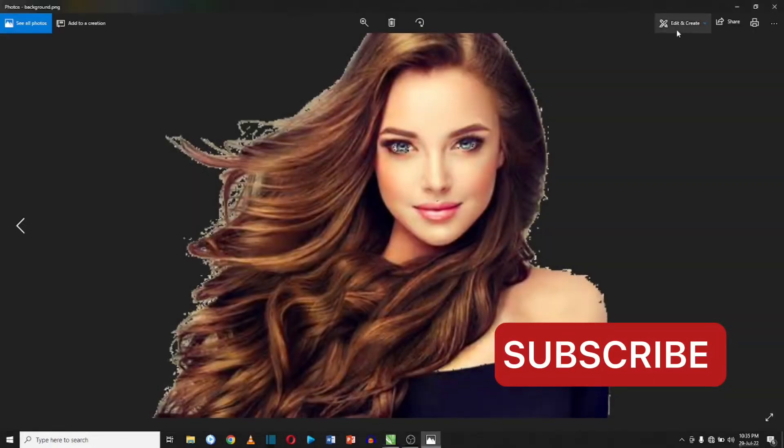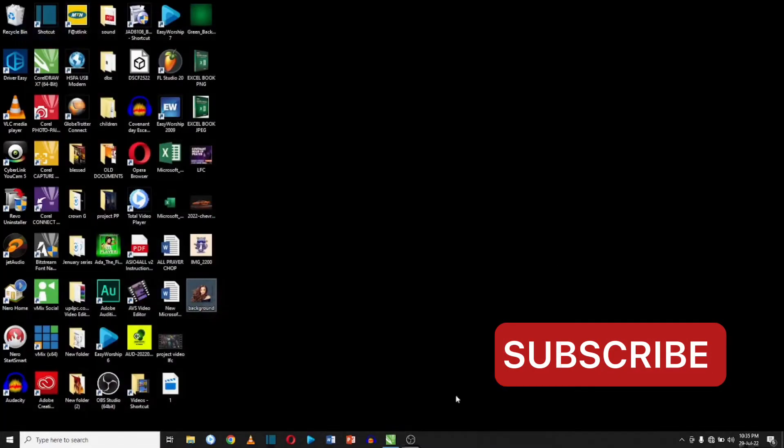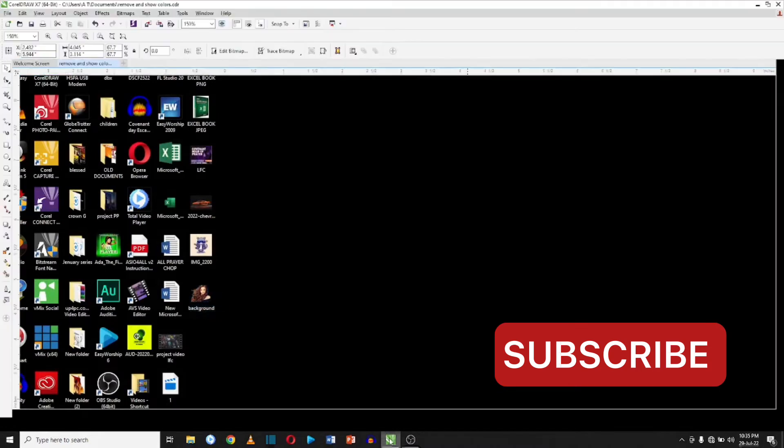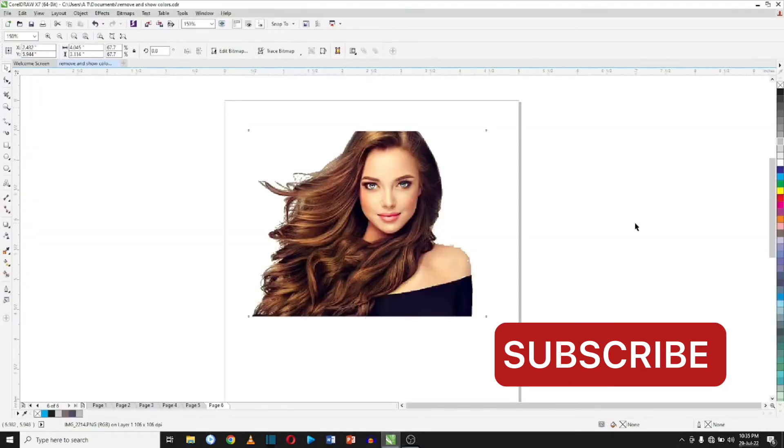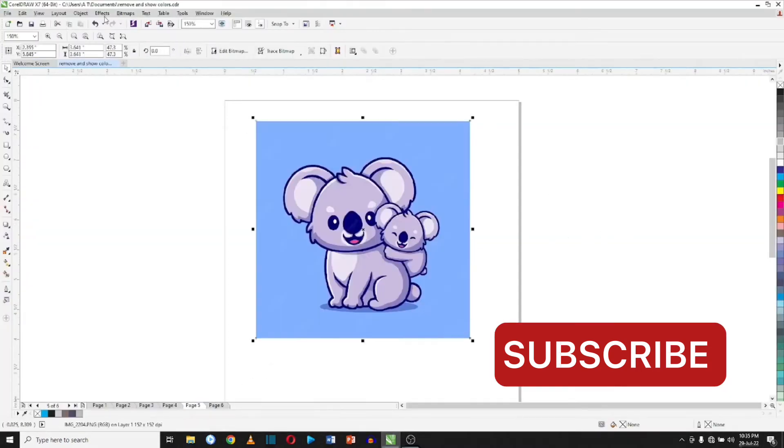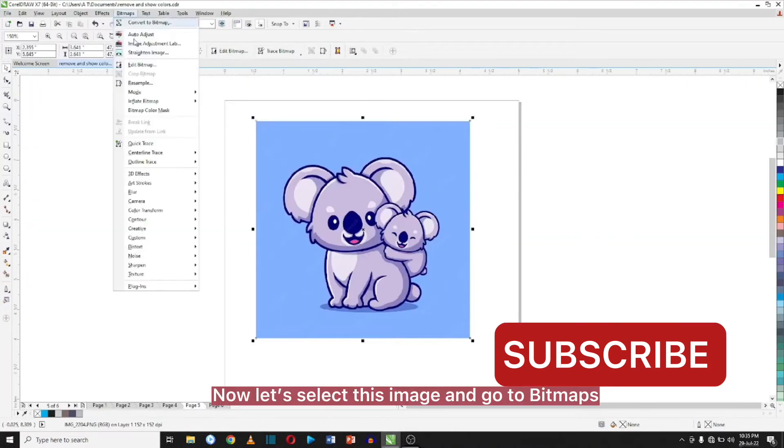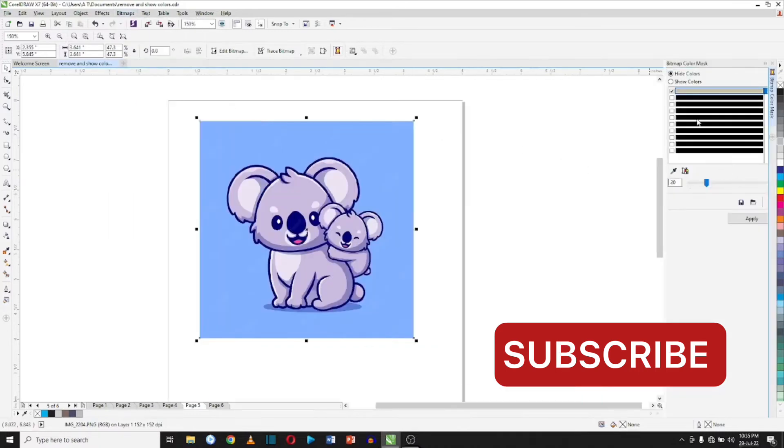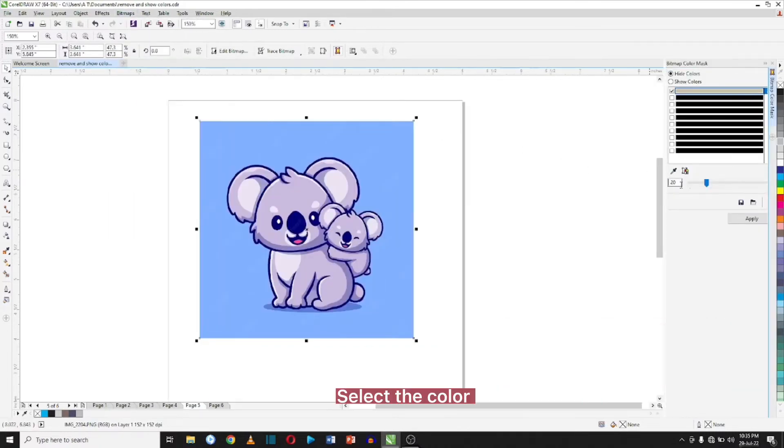So when you go to your desktop you see it has a transparent background. So you see how easy it is to remove background with bitmap color masks. Let's work on a few more. Now let's select this image and go to bitmaps, select the color.